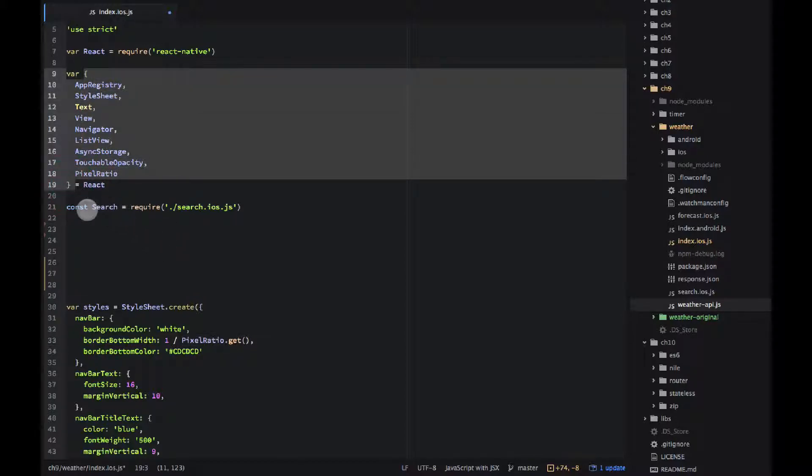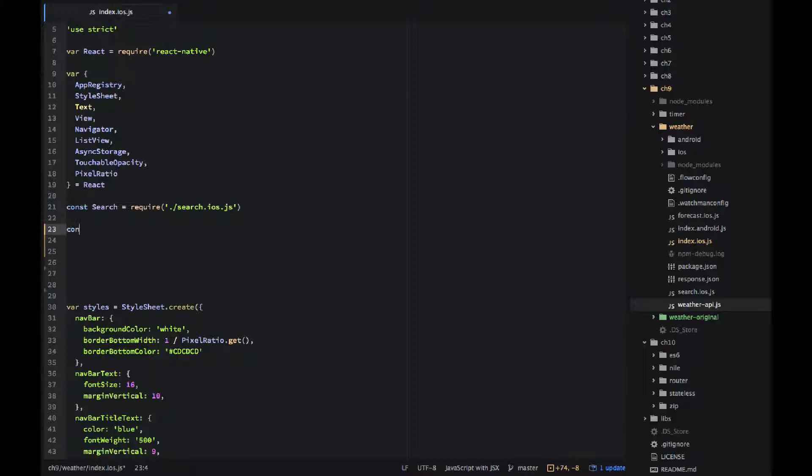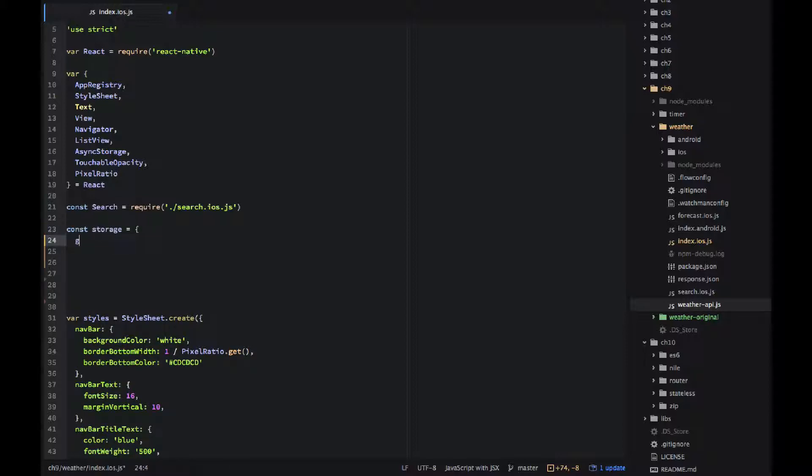Okay so if you read the chapter number nine already you know that there is a storage that I'm using it's called async storage but I want to abstract it. I don't want to use it directly in my component.